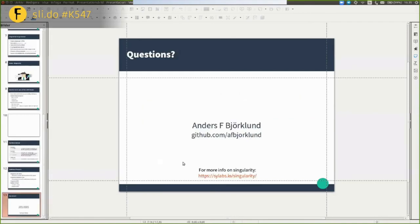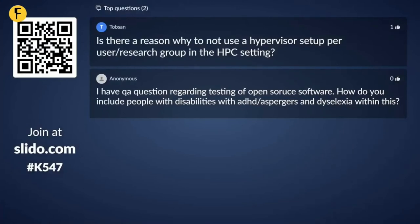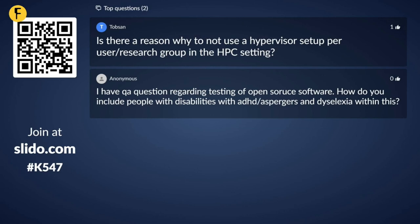And that is Singularity. Thank you. I have a question: is there a reason why not to use a hypervisor setup per user or research group in the HPC setting? The main reason would be that you either require 100% of the hardware you're running on — trying to get every last bit of performance — or you optimize for the micro-architecture you're on, or you have concerns about memory usage, where some machines are idling and hogging memory from other users. But that is available as an option, of course. And if you require specific kernel modules, that's probably the way to go, because containers still share the host kernel.